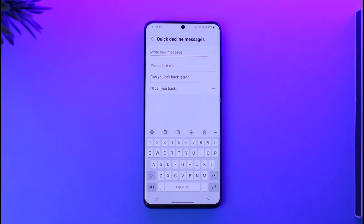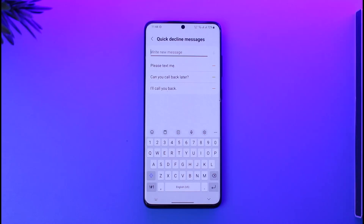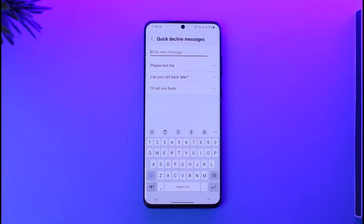This way you'll be able to auto reply to text messages or phone calls on your Android phone. Hope this video was helpful. If you have any questions, feel free to leave them down below. Thank you for watching, and see you in the next video.